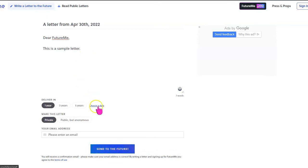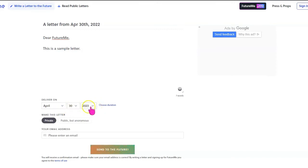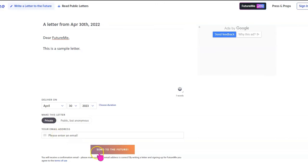And then I like for them to choose a specific date. Again, like I said earlier, May 1st of whatever year that they are graduating. I like for them to keep it on private and put in their email address and select send to the future.